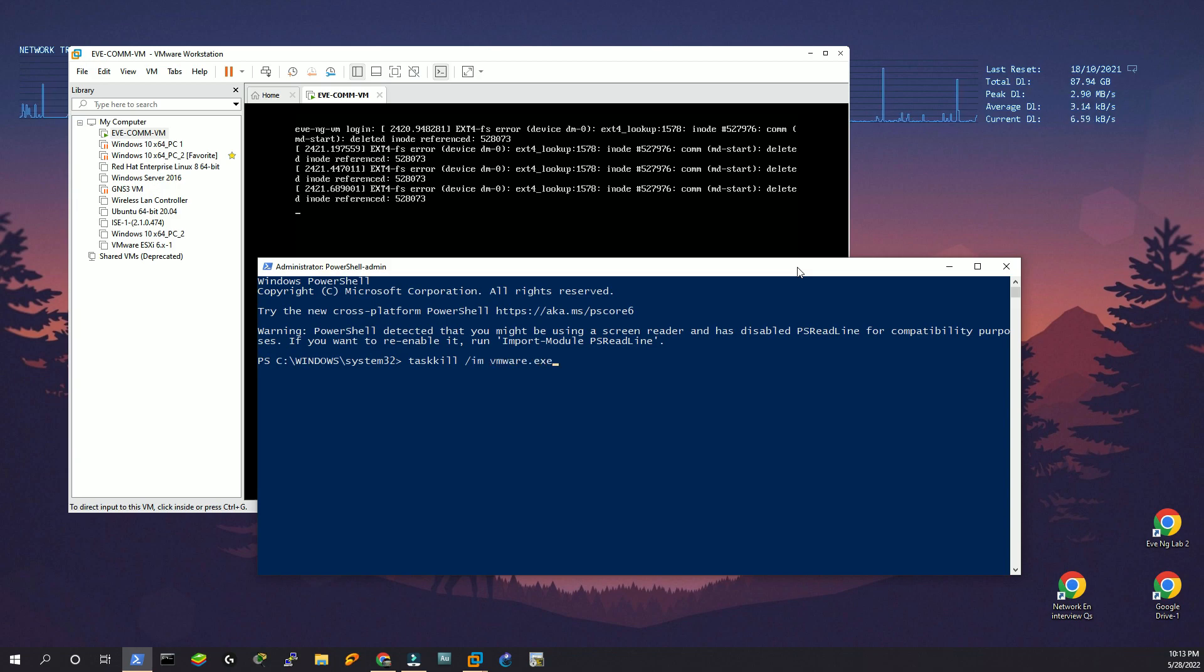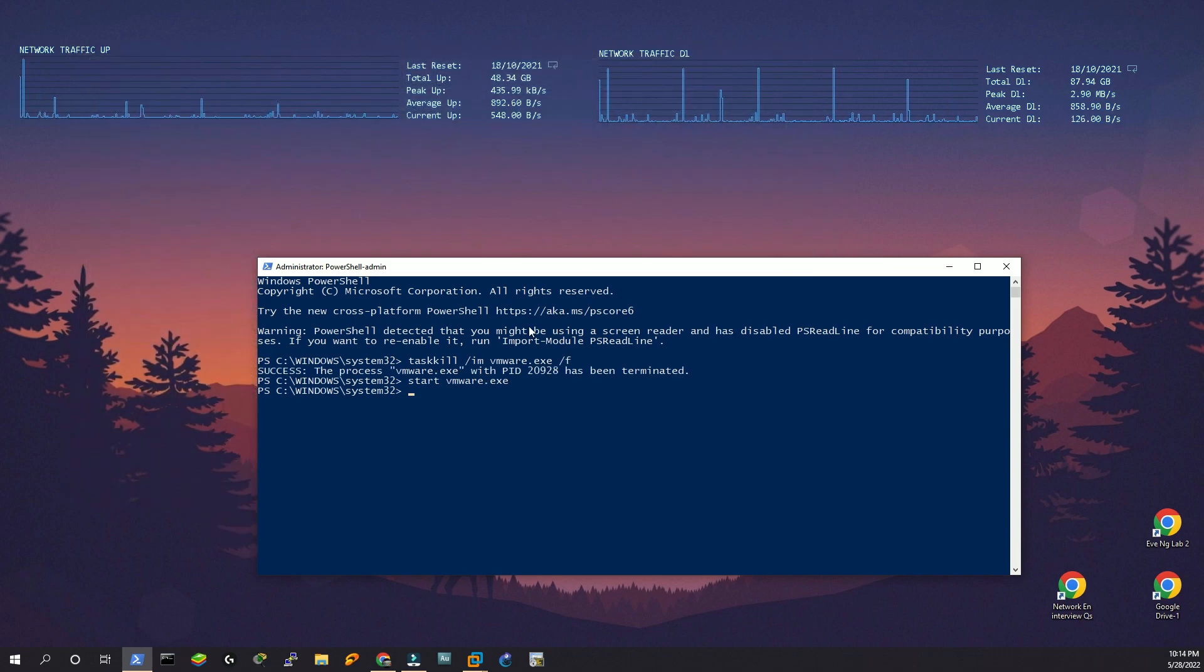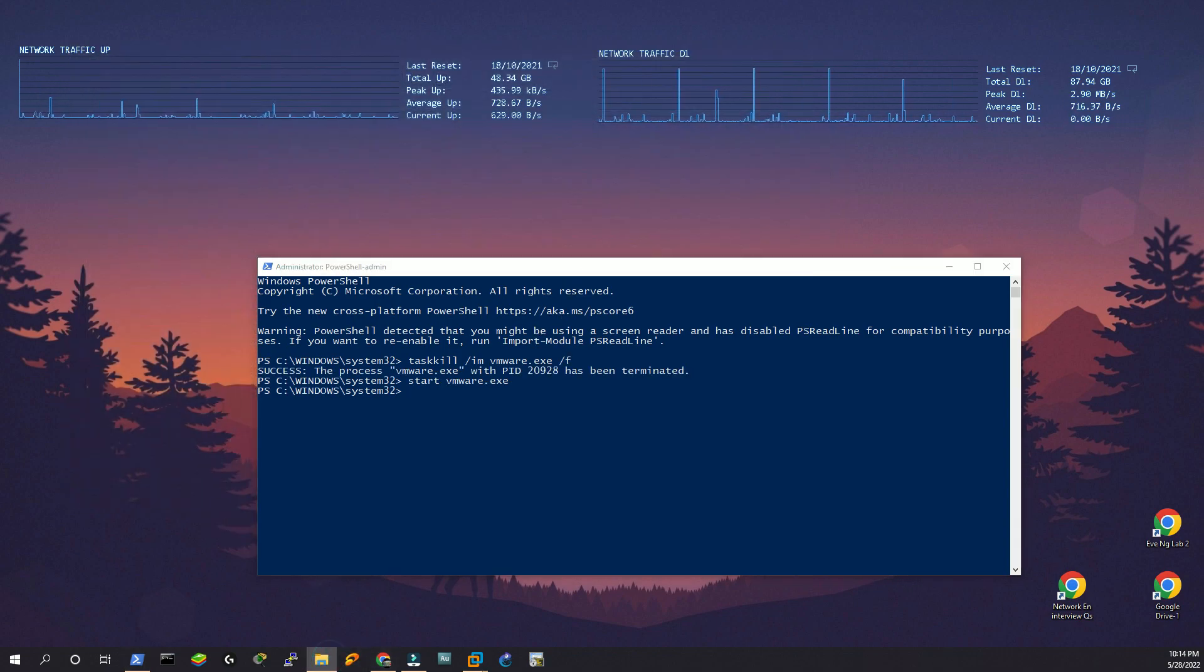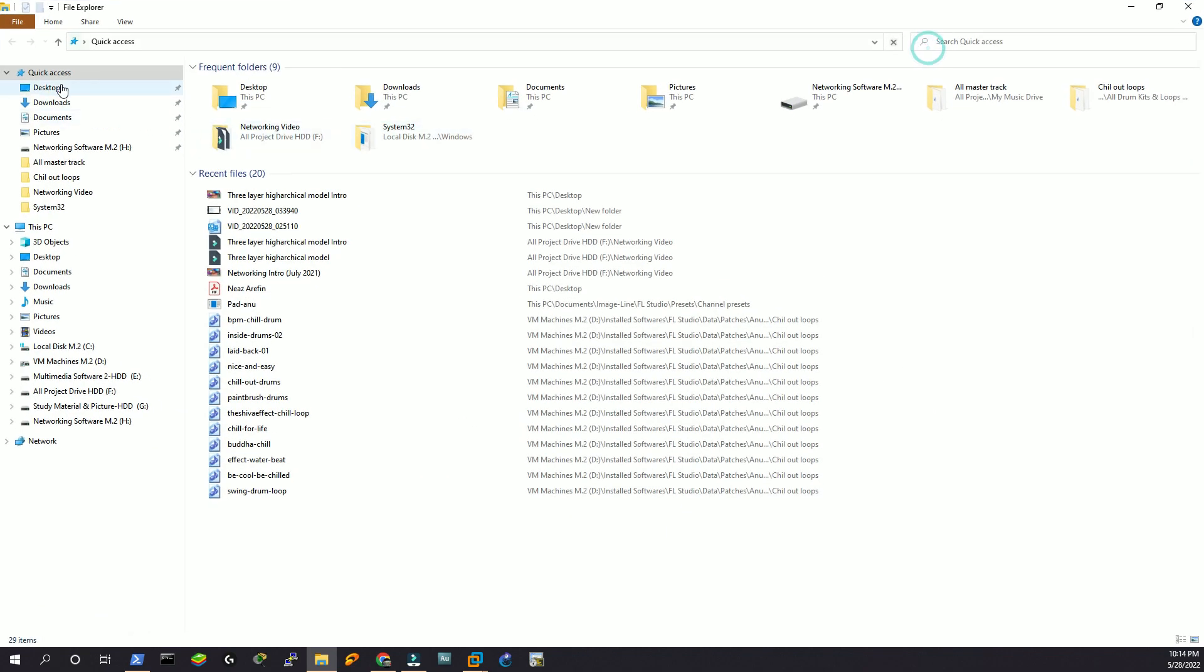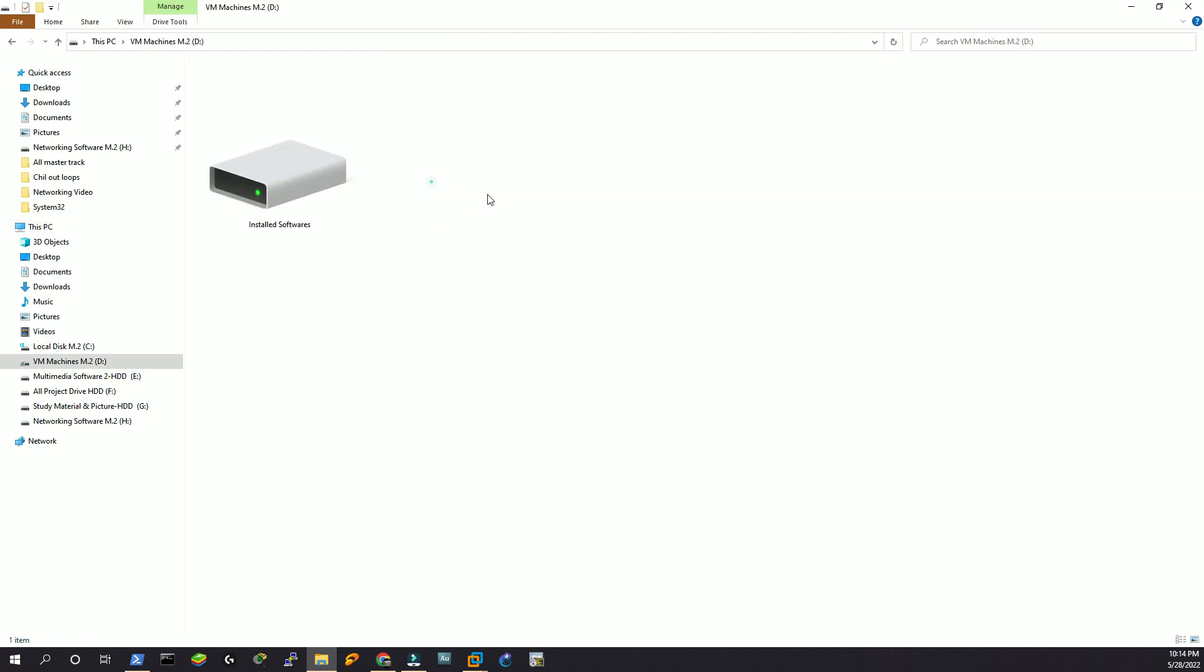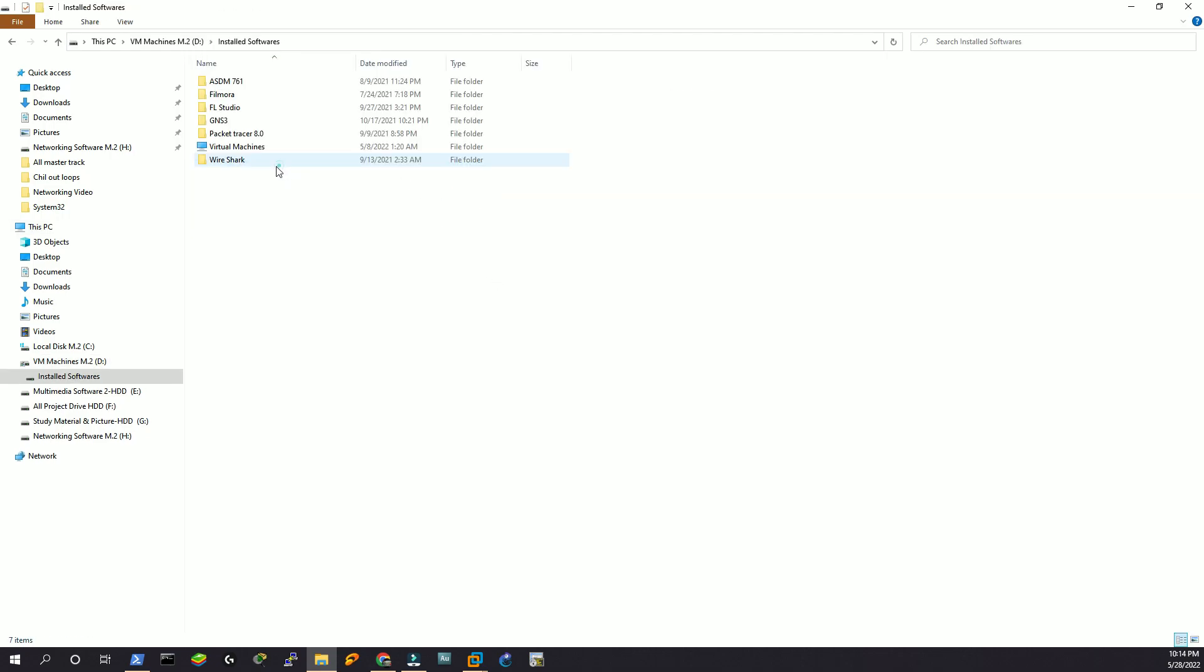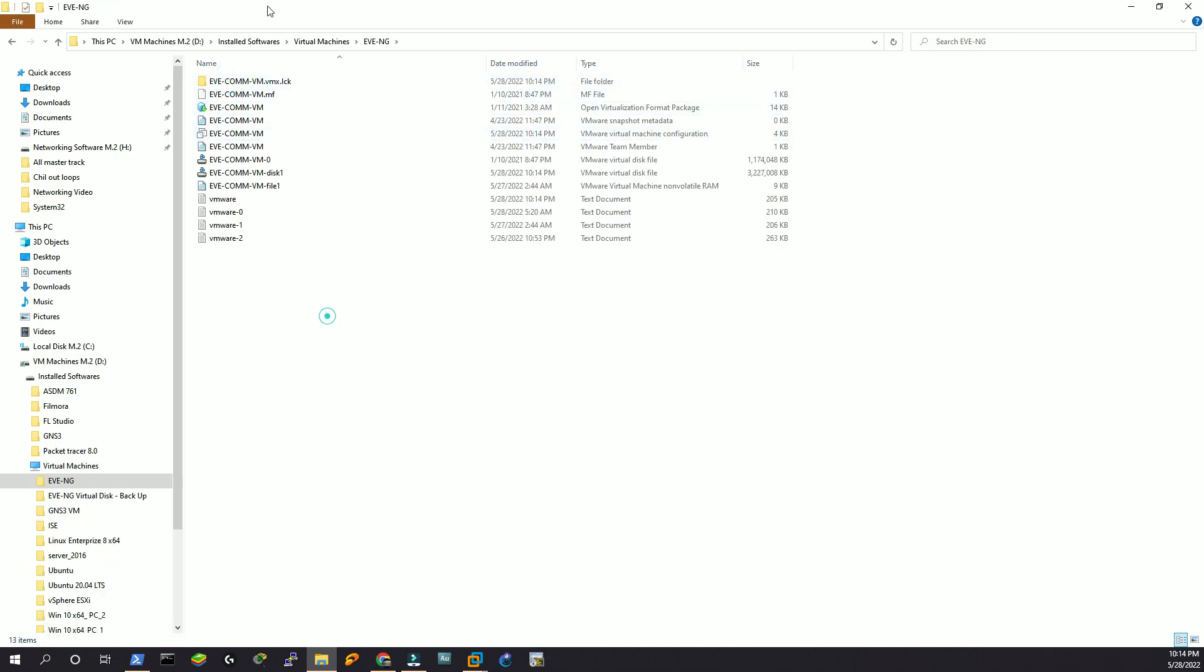I'm going to go to my EVN-G folder. Now if you notice here, these are the unnecessary files.